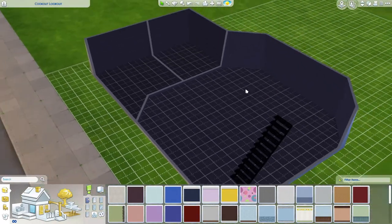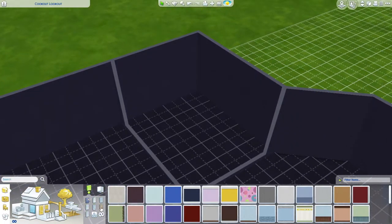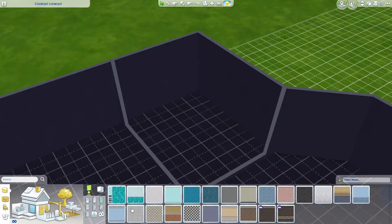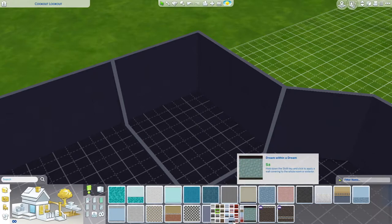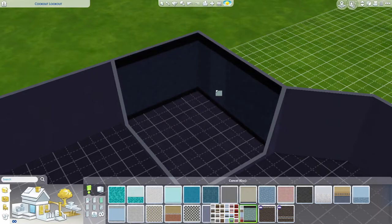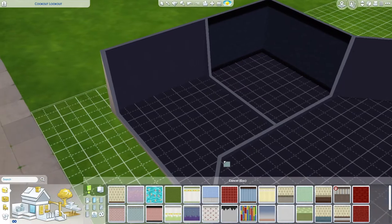We'll do the bathroom first. Let's see — let's get some tile. Let's go for this. And then the bedroom — we're already five minutes in, jeez.